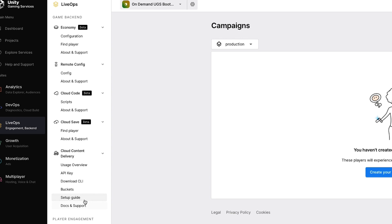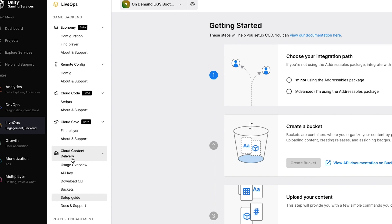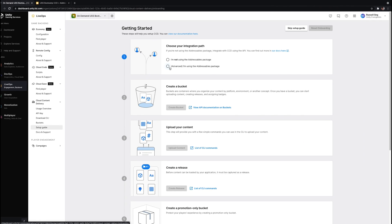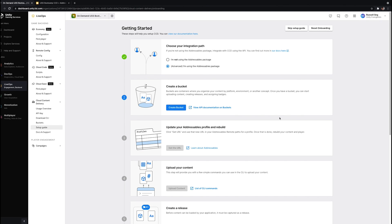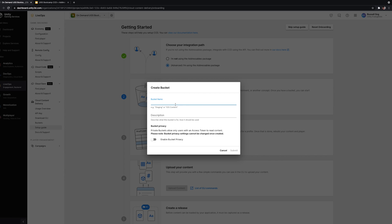Let's take a look at the setup guide. We are using Addressables. This onboarding guide is a way to easily set up a CCD dashboard with your projects — and you don't necessarily have to use the Addressables package, it's just that they work well together. Let's create a bucket and call it the development bucket. The description is 'we're building cool stuff.' There is also a new bucket privacy setting, which protects access to your content with an access token.